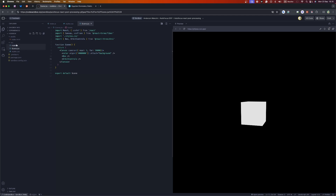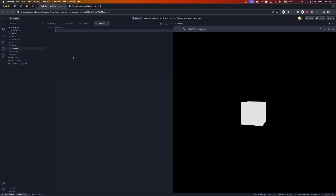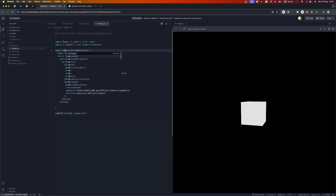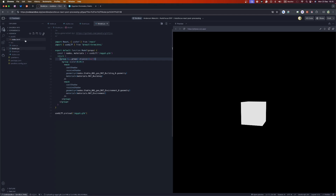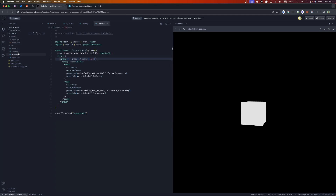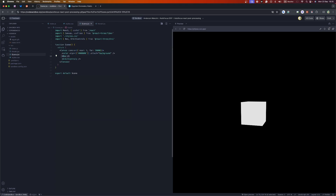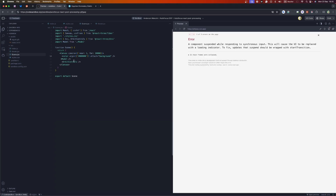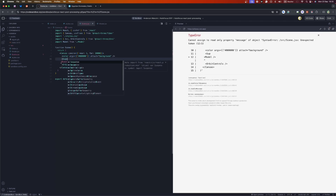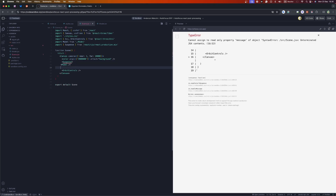I'll copy everything as the result and then create a new file called model.jsx. I'll paste everything, export default the model, and upload the model file. In scene.js I'll replace the box with the model I just created, and I need to wrap the model in a Suspense component because it loads asynchronously when React starts loading things.